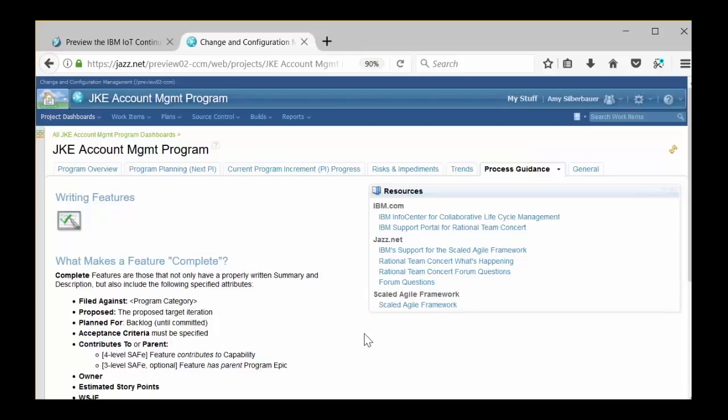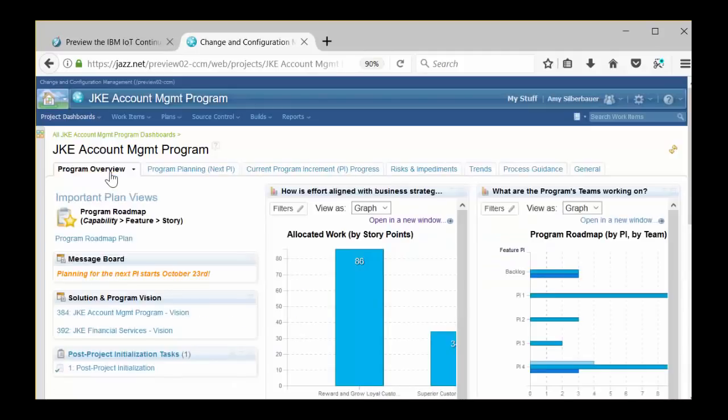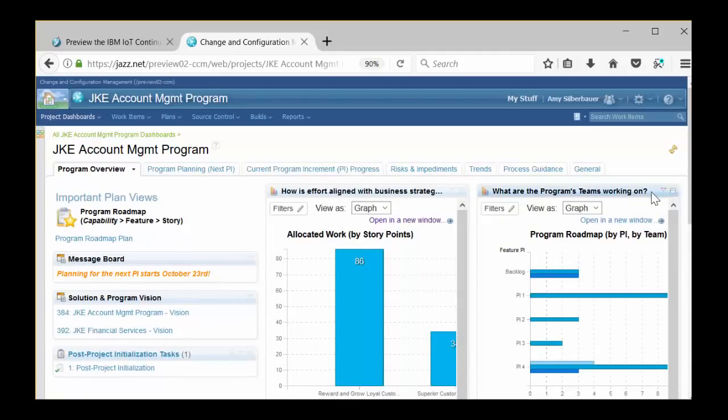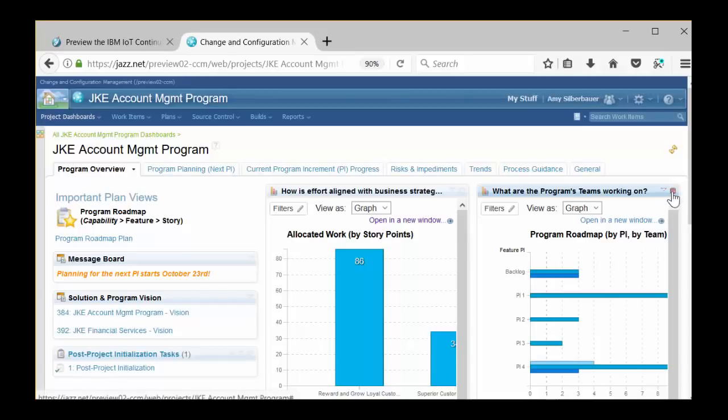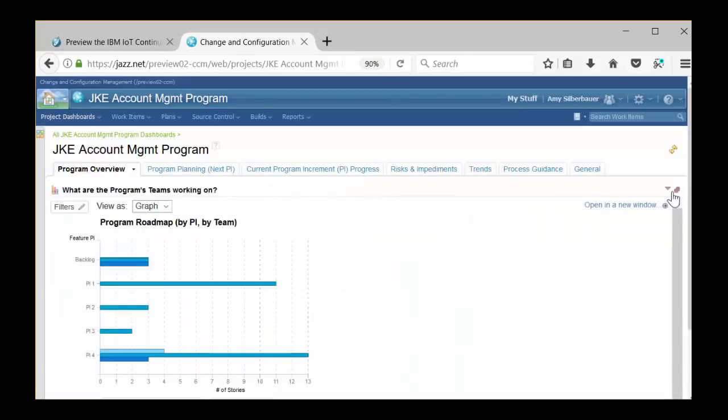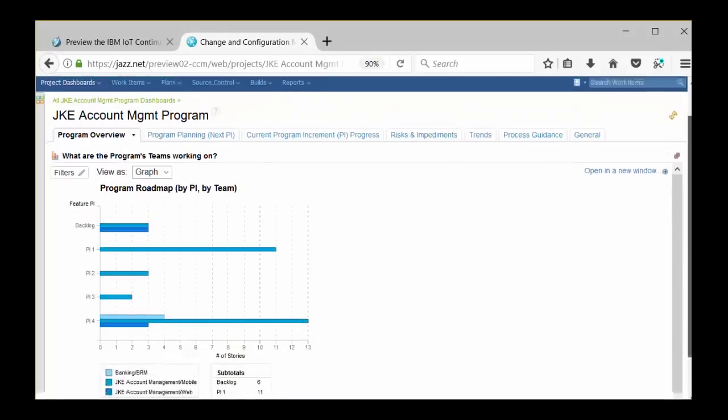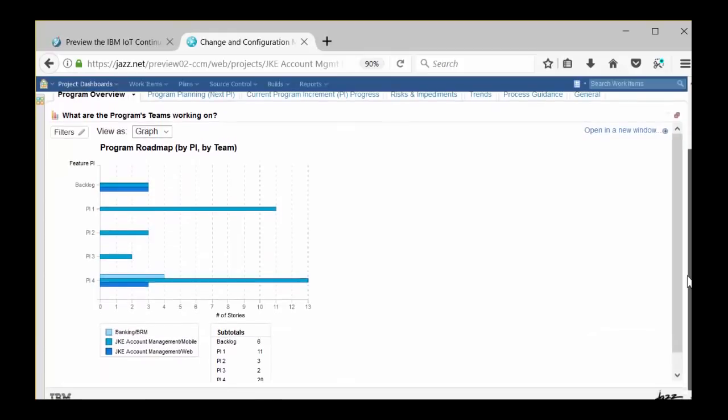I mentioned those colorful widgets are reports. Let's dig into that a little bit. Click on the Program Overview tab. Let's explore the Roadmap report, which is the one on the top right of the dashboard. On that widget's title bar, use your mouse to hover over the icons on the top right of the title bar until you find the Maximize button and click on that. Great, now there are no other widgets distracting us. Use your mouse again to hover over the bars on the graph and see quick information about what the graph is telling you. In this case, we're looking at the number of stories by team for each iteration on the Program Roadmap. Scroll down a little bit and you'll see the legend and the subtotals.